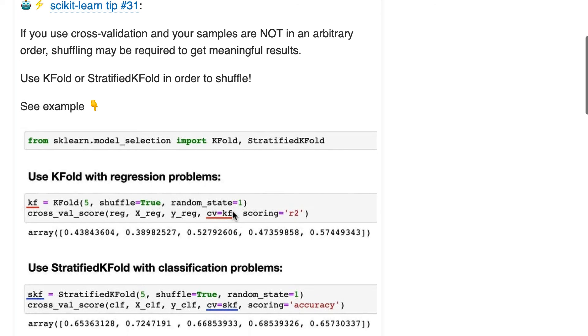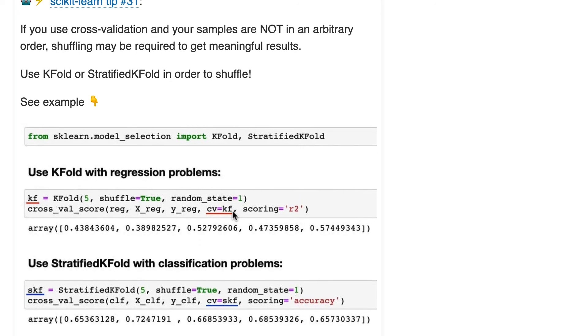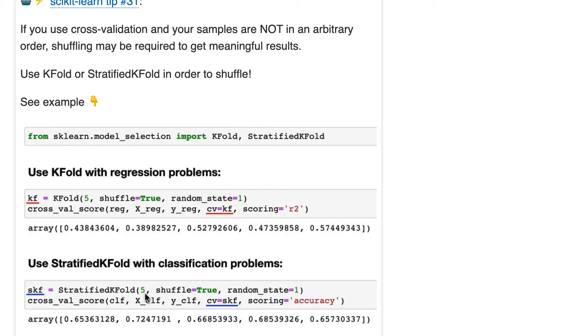Now, the next logical question would be, why are there two different iterators, a KFold and a stratified KFold? Well, KFold is good for regression problems because it does shuffling, if you set it to.